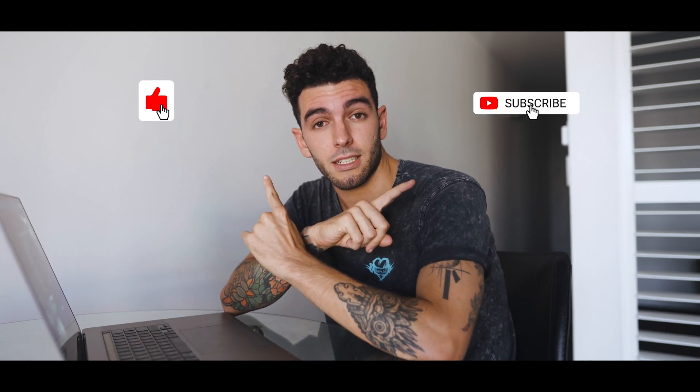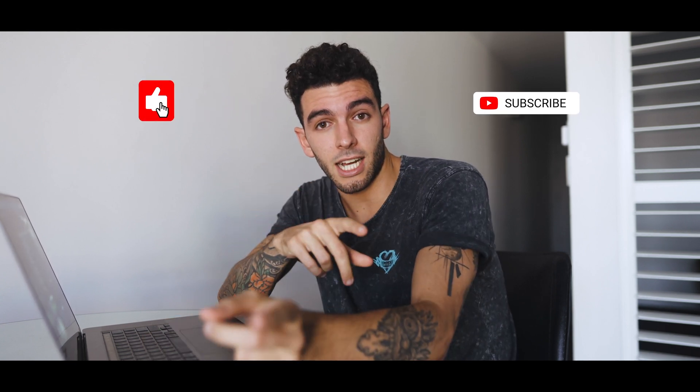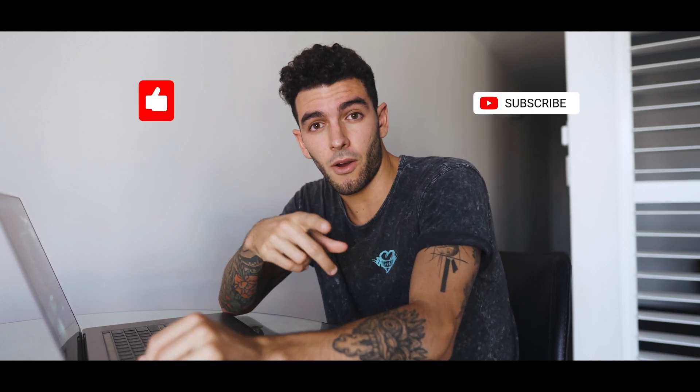Hope you guys learned something. I hope you will remember me when you're rich. Subscribe, like. I'll see you guys tomorrow, new episode.